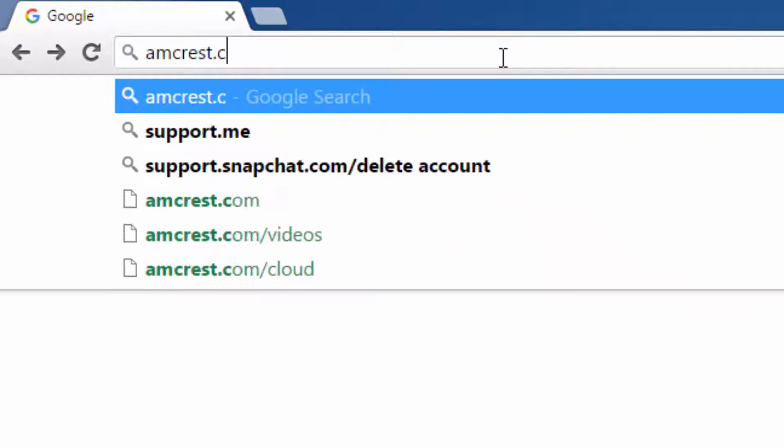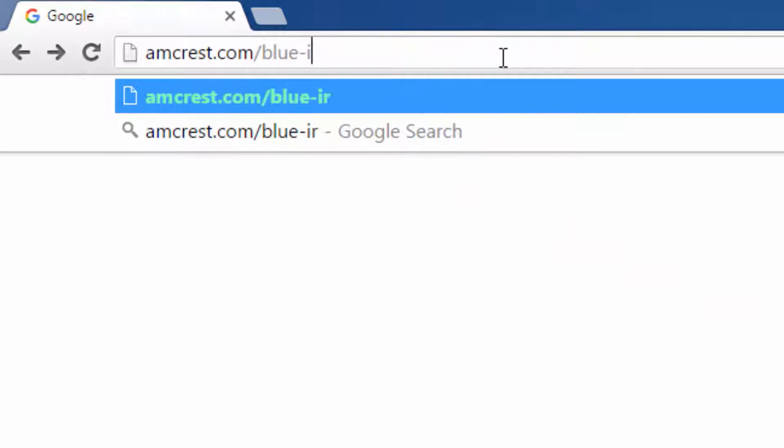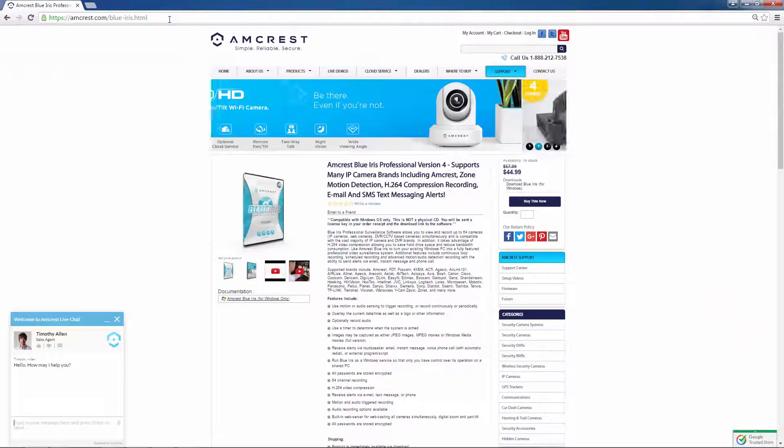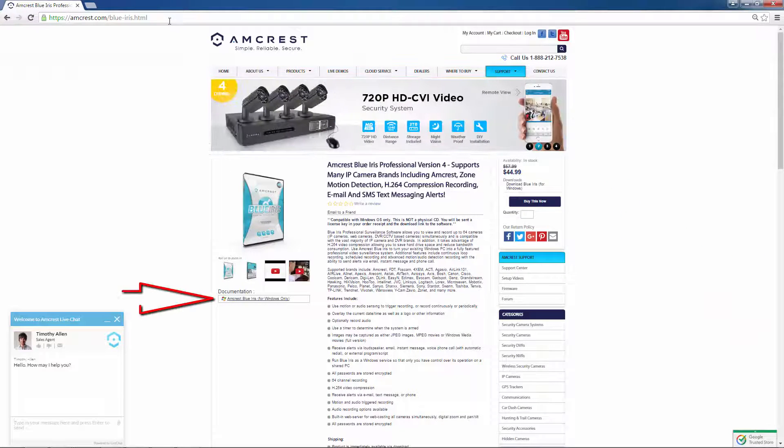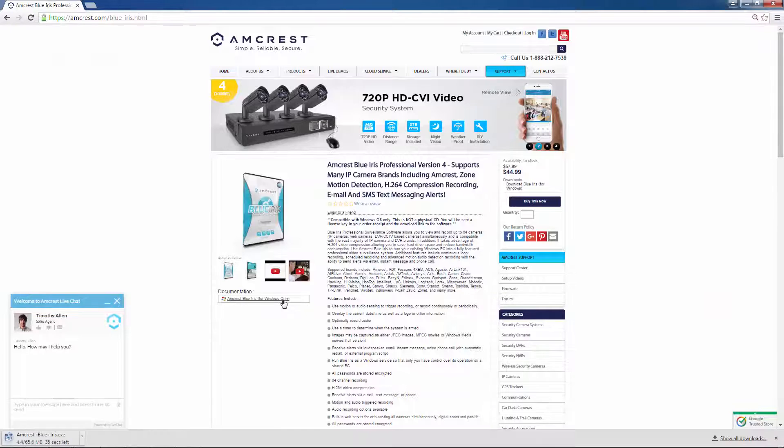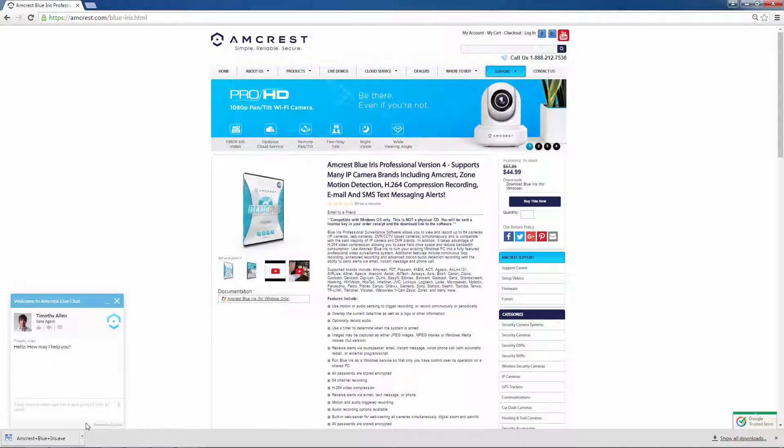To do this, go to amcrest.com/BlueIris, then click here to download the installer. Next, locate your download, either in your browser window or in your downloads folder, and run the installer.